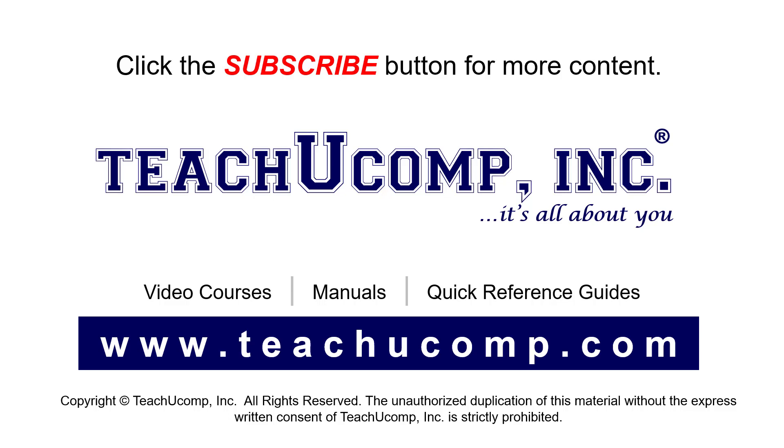If you like our video, click the button to subscribe to our channel and get easy access to new content. To see our full suite of ad-free video courses, instruction manuals, and quick reference guides, visit us at www.teachyoucomp.com.